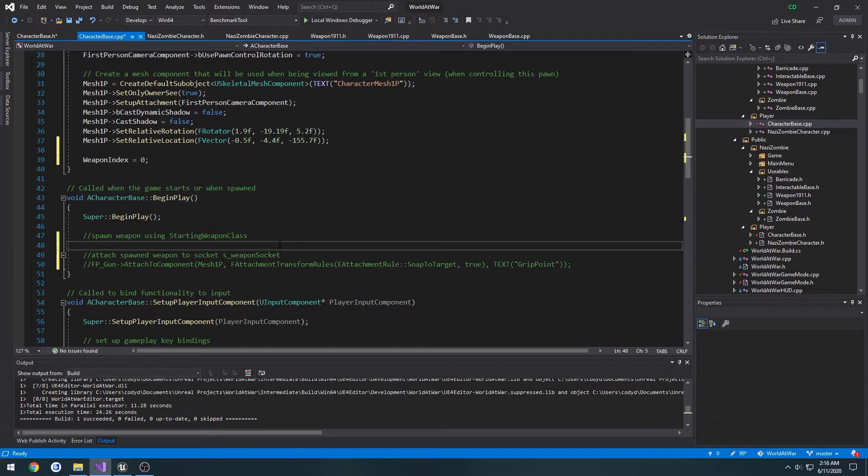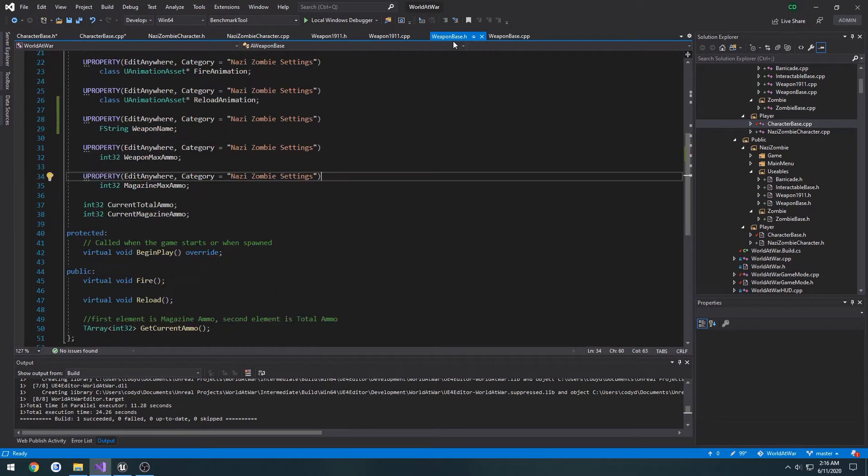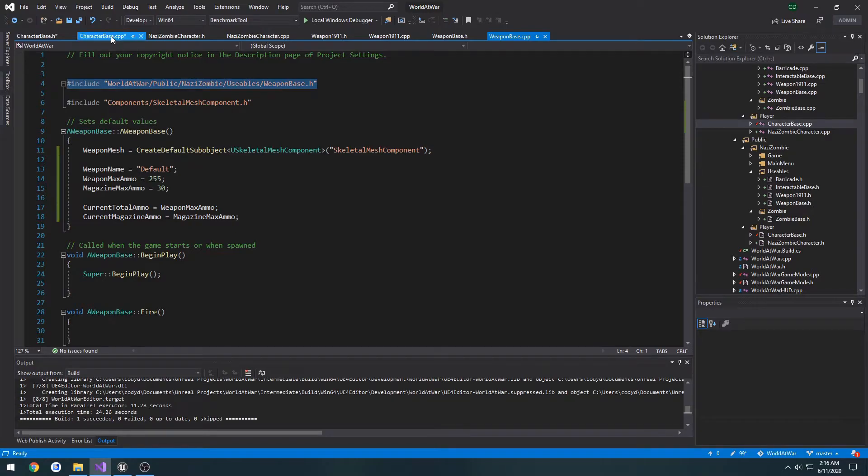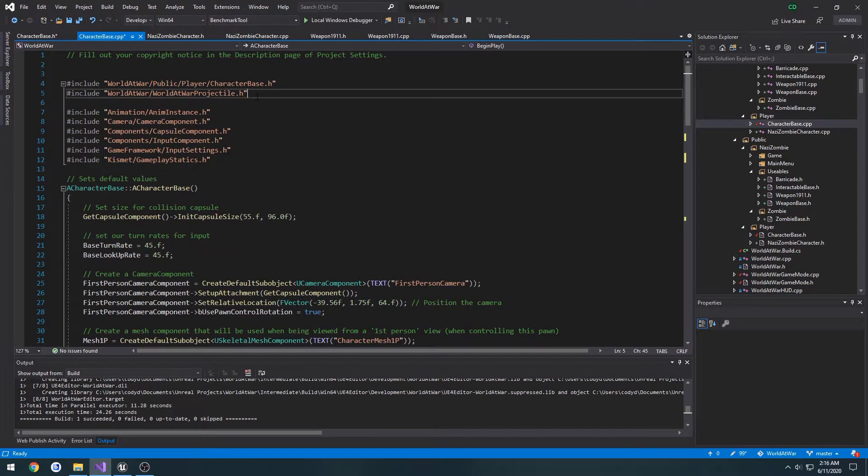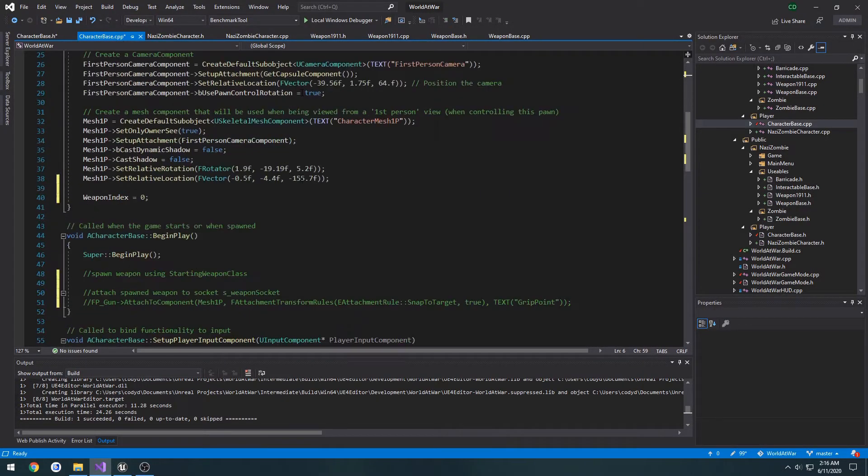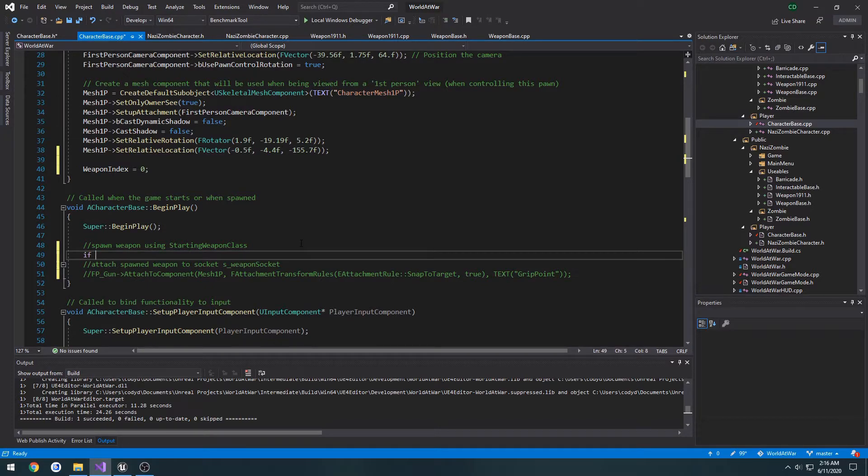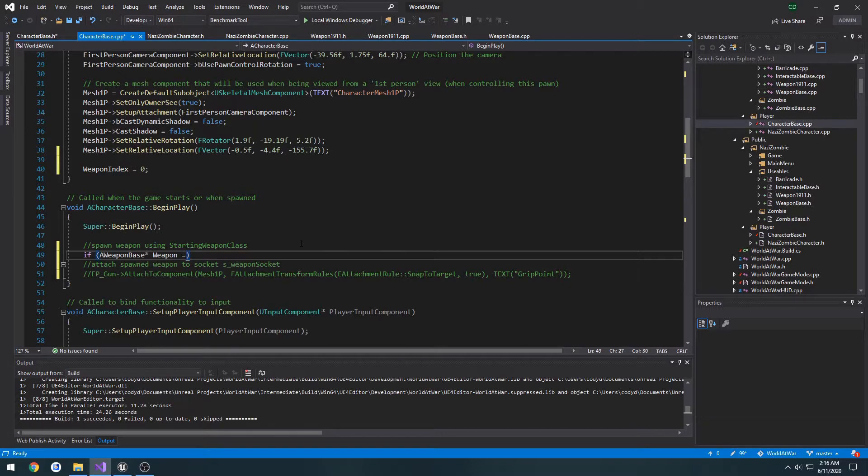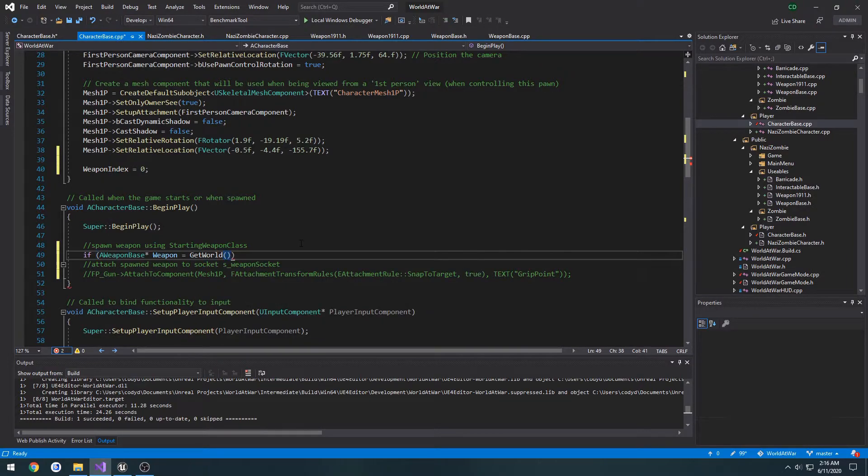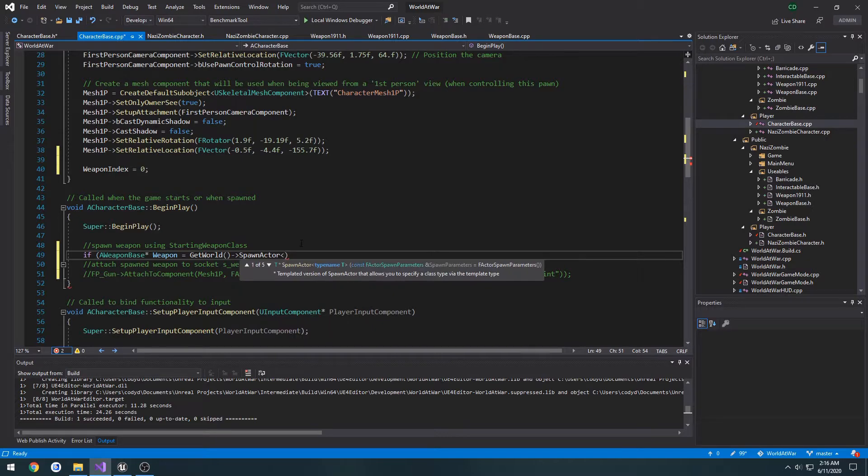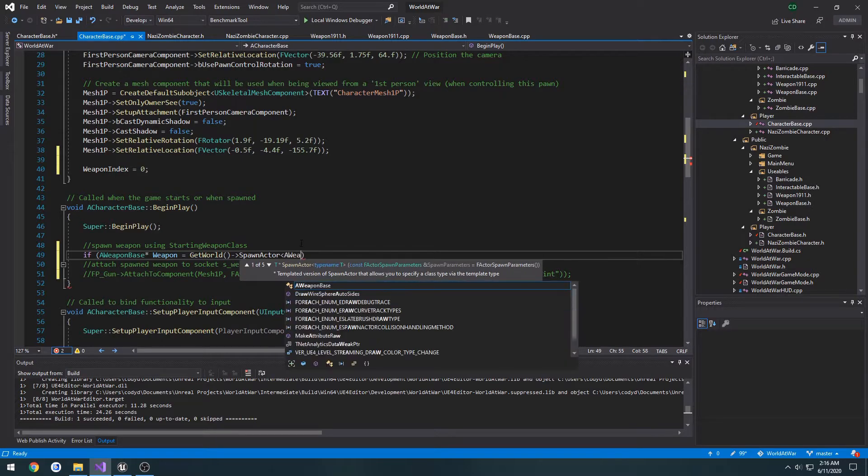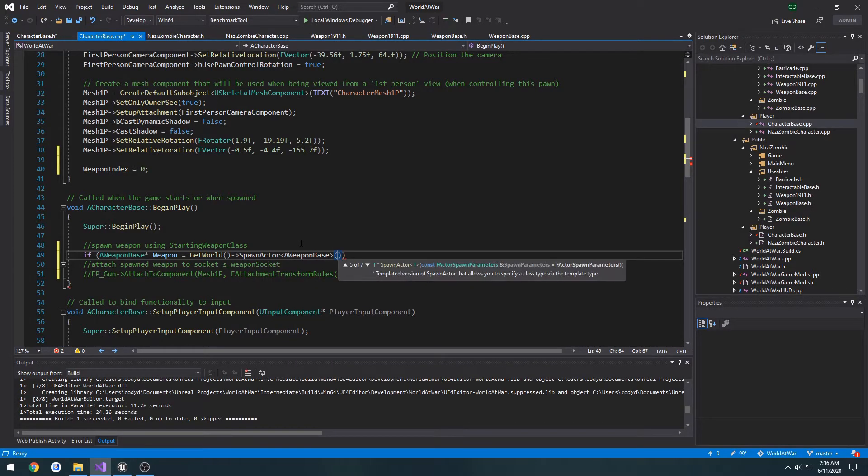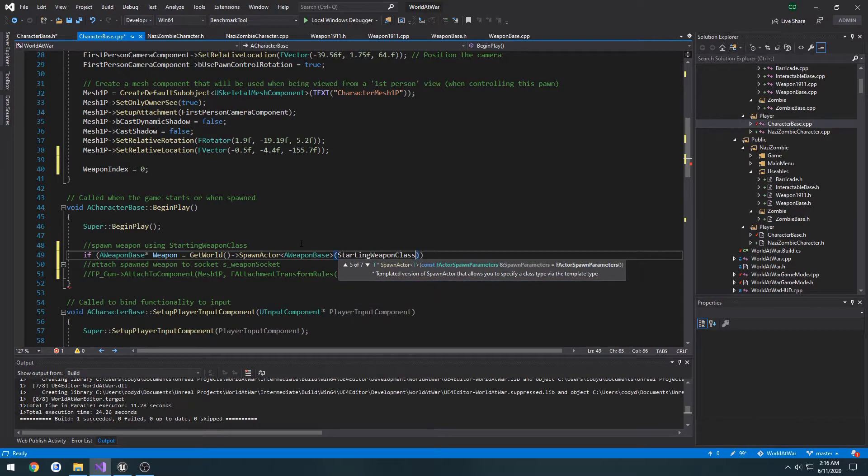First we need to include the weapon base class in our character base. Include WeaponBase.h. Starting with the class, we're going to do if AWeaponBase Weapon equals GetWorld()->SpawnActor class going to be AWeaponBase, it'll be StartingWeaponClass. I don't have to worry about any of the transforms or anything.